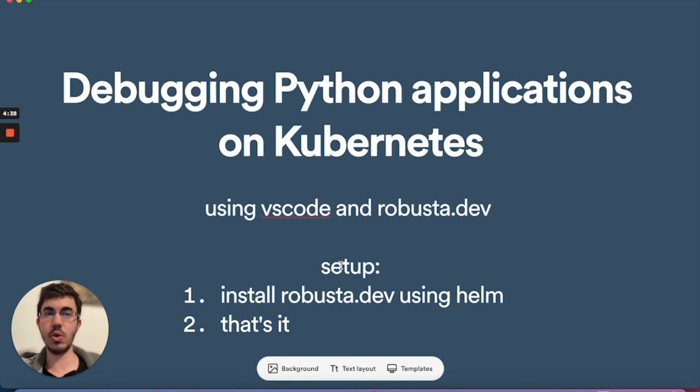There's no need to do any setup on your Python application or restart it or do anything in advance.